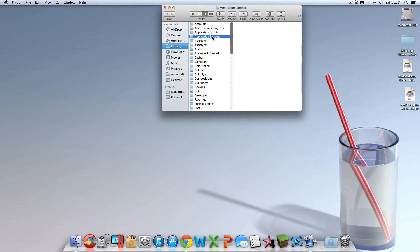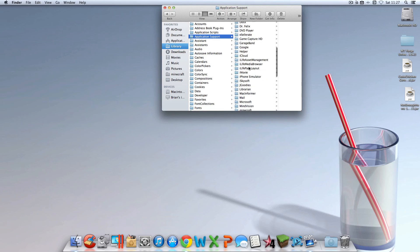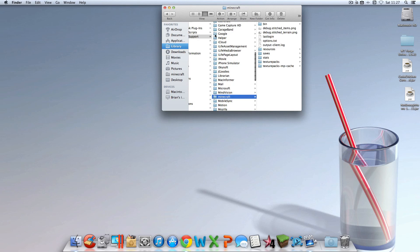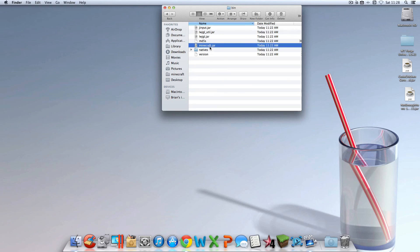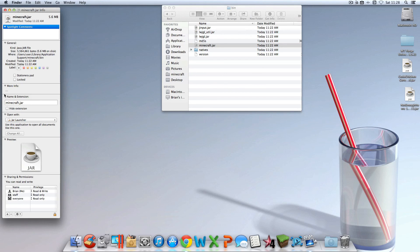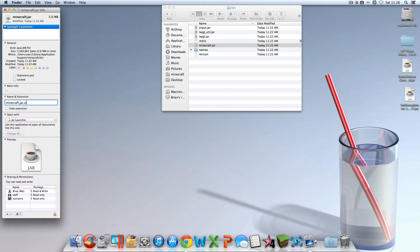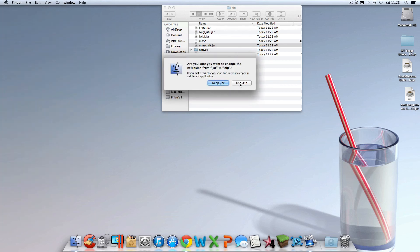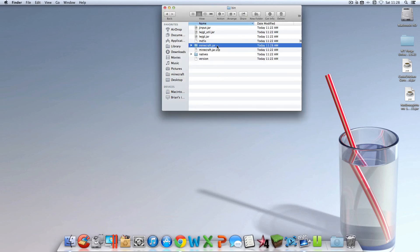Then you're going to want to go into Application Support, then into Minecraft, then into your bin folder. And then you should see Minecraft.jar. You're going to want to change that to Minecraft.jar.zip by clicking Get Info and under Name and Extension, add .zip to the end and exit out of here. Then this should pop up — click Use .zip and double-click Minecraft.jar.zip to unpack it.